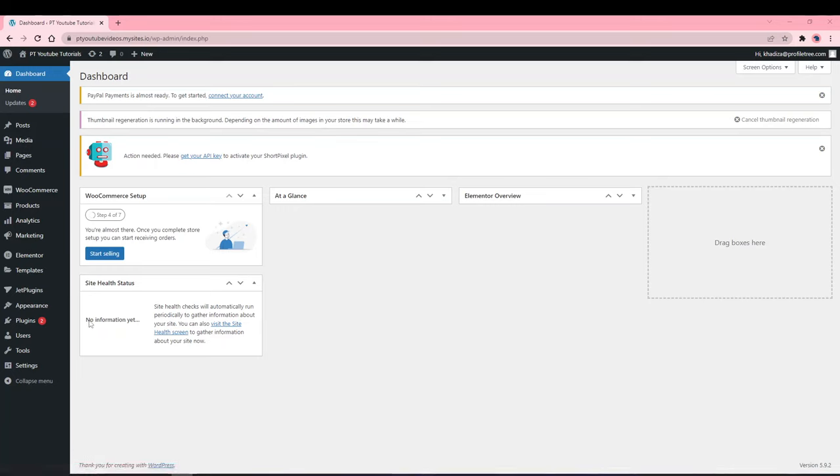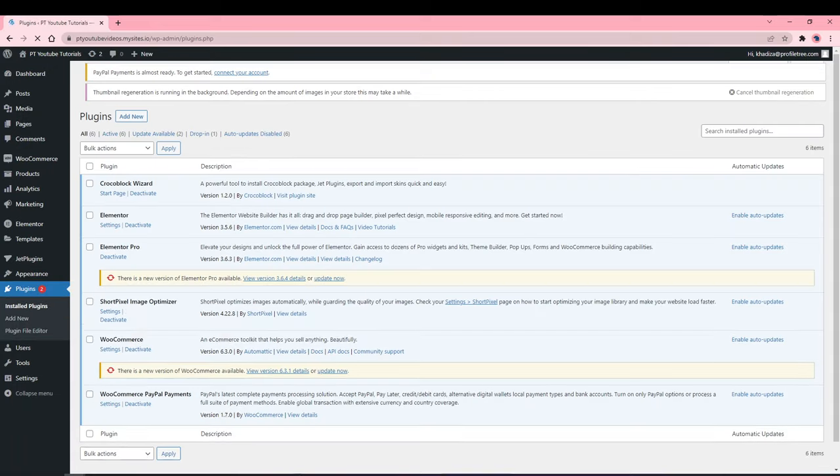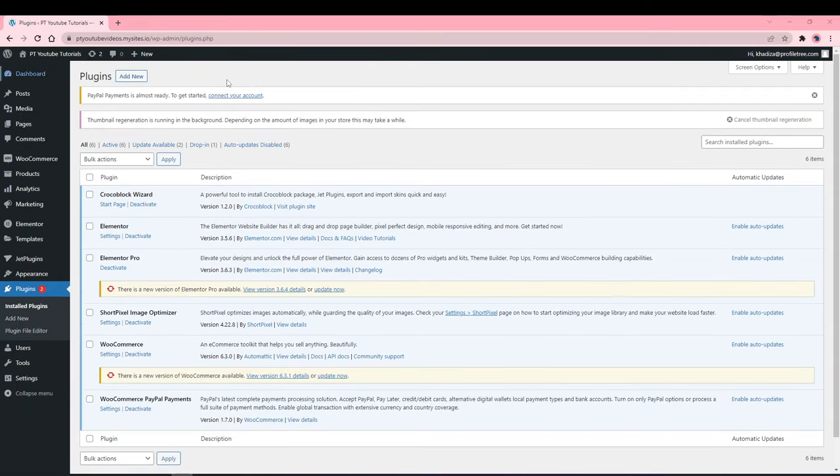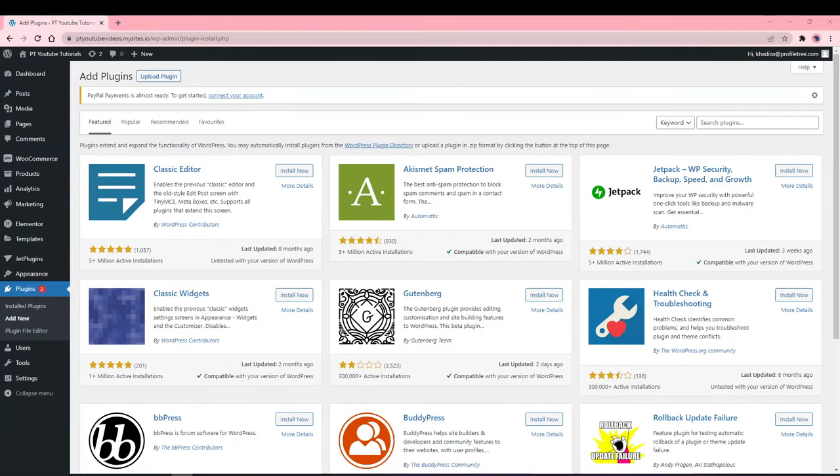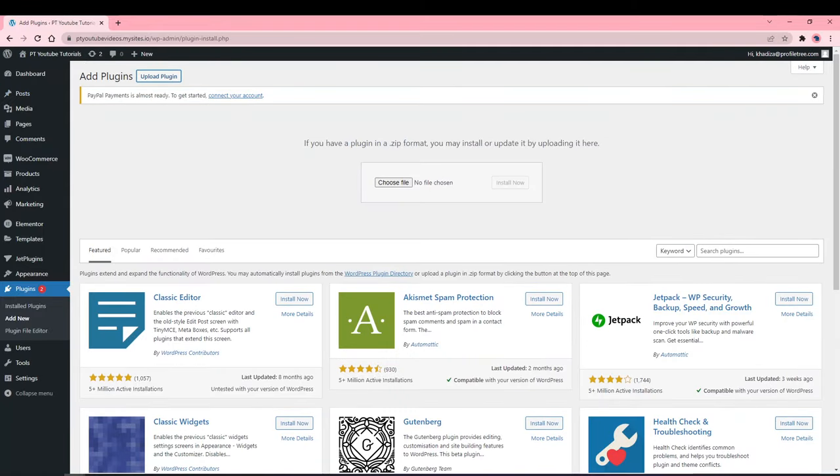So what you want to do is log into the backend of your website, click on plugins and then go into add new and you want to click upload plugin.